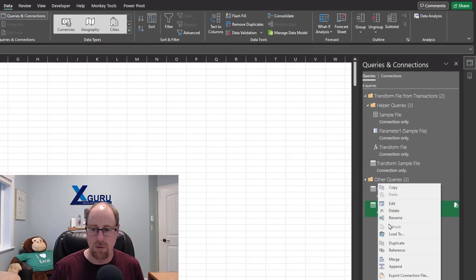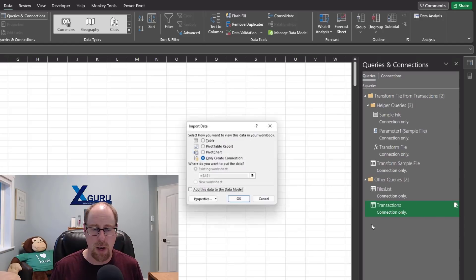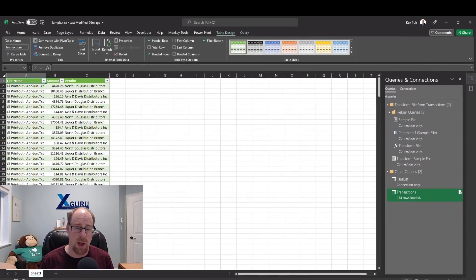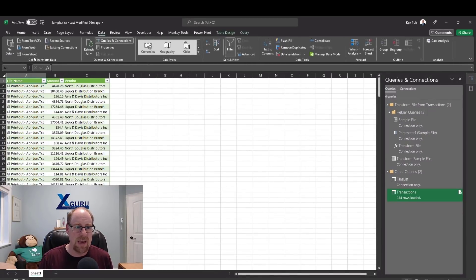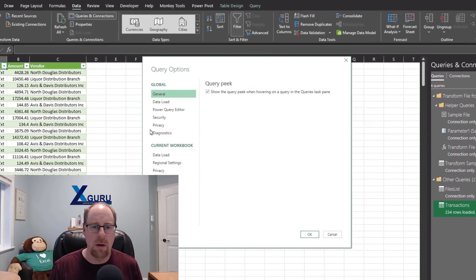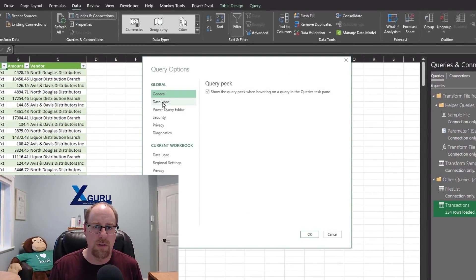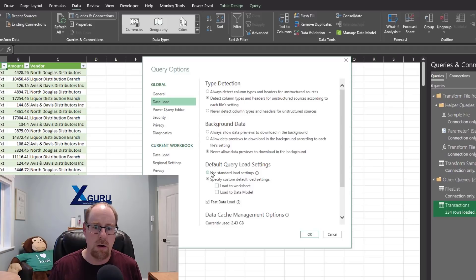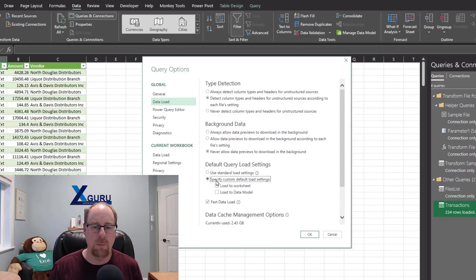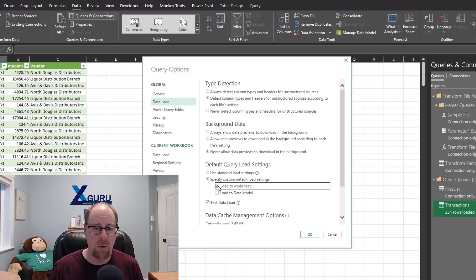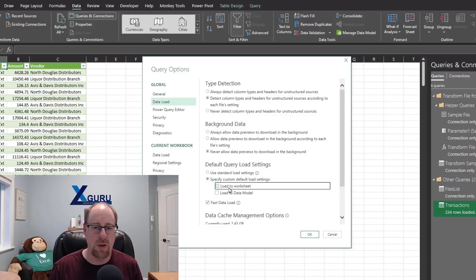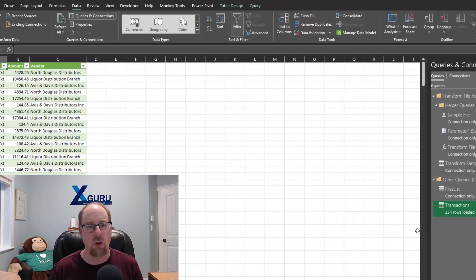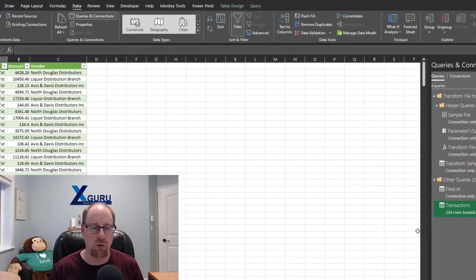So what I've done is I've customized my load behavior so they all go to connection only by default. Then I can do this where I right-click Load To and load it to a table for just the query I want. So to customize your load behaviors, you go to Data, Get Data, Query Options, and then you click on the Data Load tab. And the default load settings are right here. Normally, they're set like this. Use Standard. And then when you check this box, you'll find that Load To Worksheet is checked. That's the normal load behavior. You don't want that. We're going to clear both these two. And that now leaves us with connection only by default and gives us total granular control.